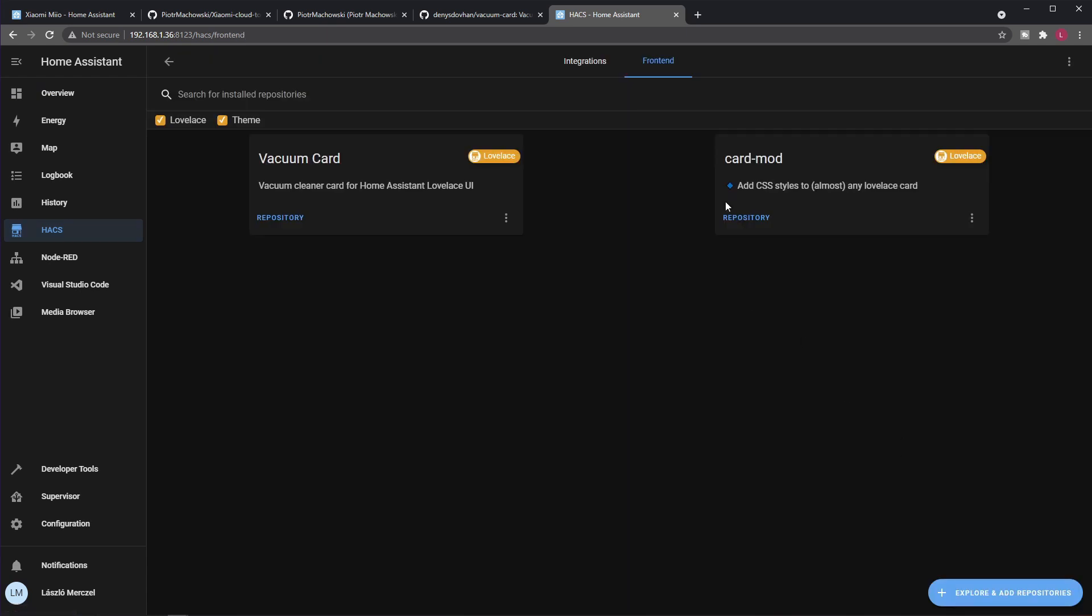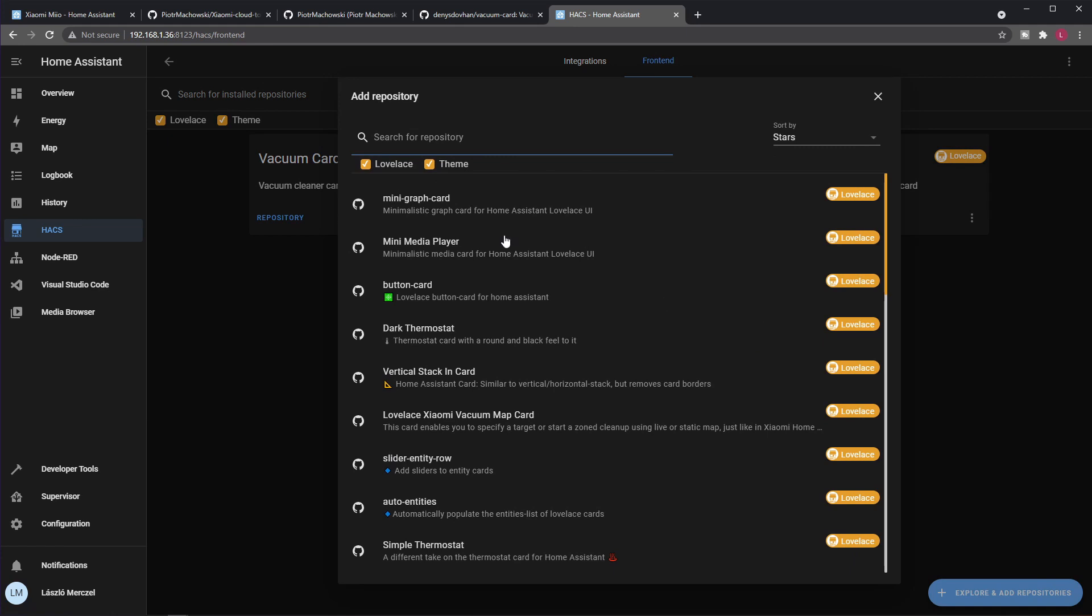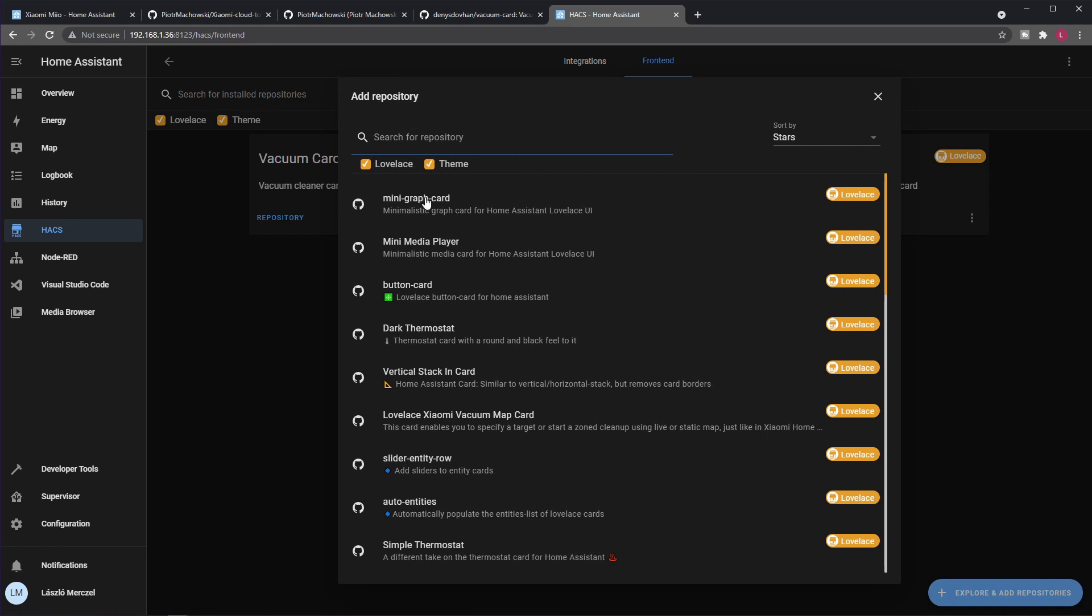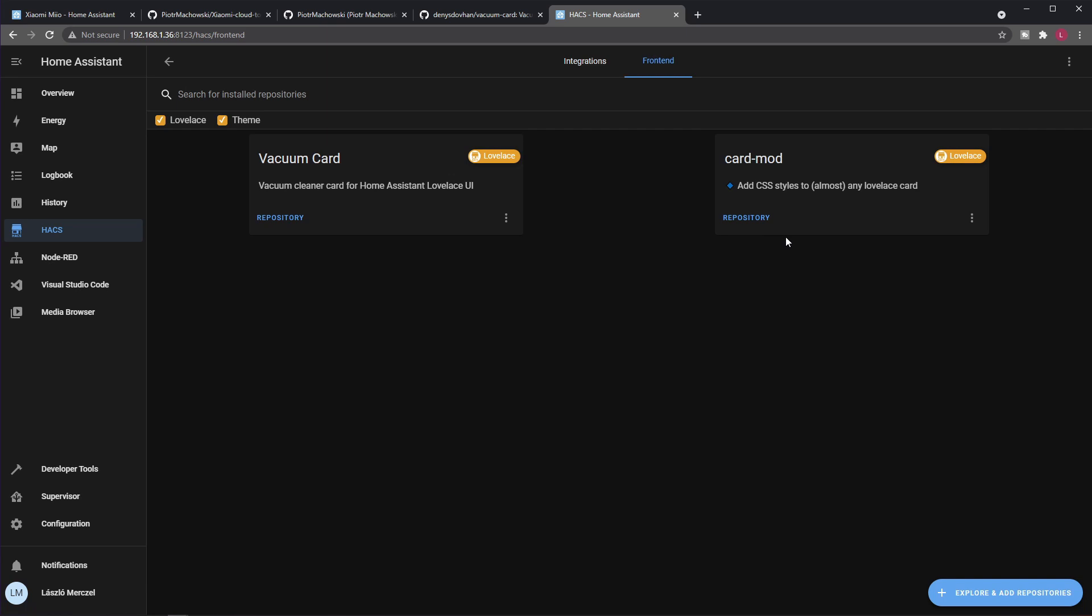If I go back to Home Assistant Community Store and then Frontend, you can see this one is called card-mod. You can install it from here the way I installed the vacuum card. This one enables you to use CSS styles on the Lovelace card.